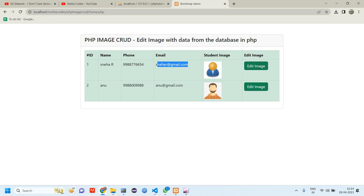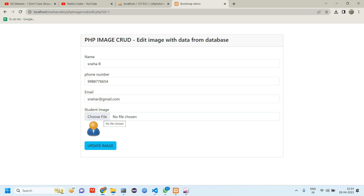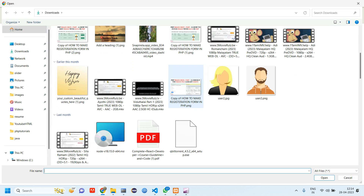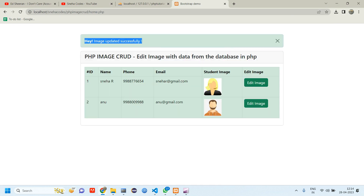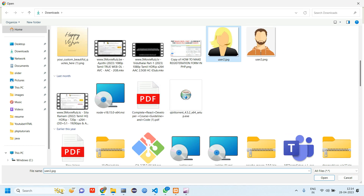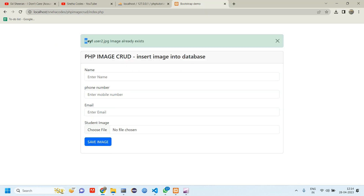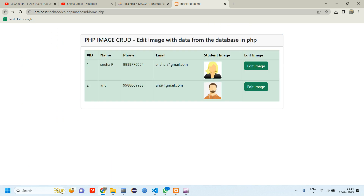Let's test the code again. First I'll choose the image and click update image — 'image updated successfully'. Now test the file_exists condition: click edit image, choose the same file, open, click update — and we get 'hey user2.jpg image already exists'. Both conditions are now working fine. That's it for this video. I hope it was helpful — if you have any doubts or suggestions let me know in the comments. Like, share and subscribe. Thank you for watching.